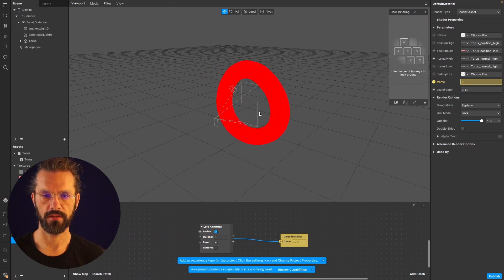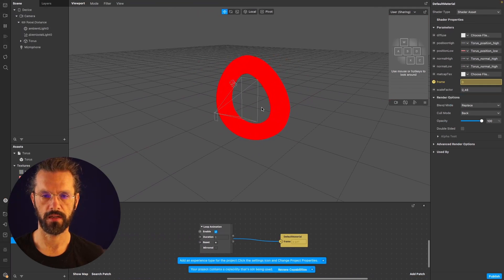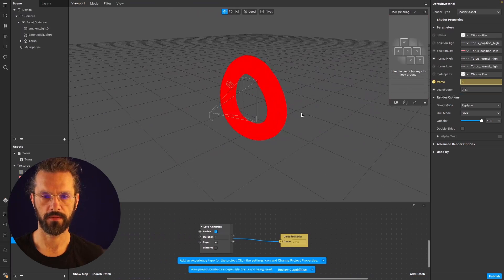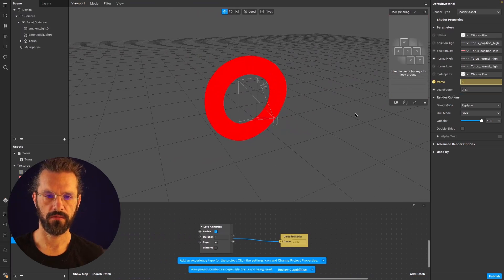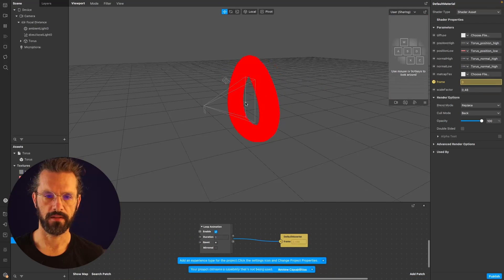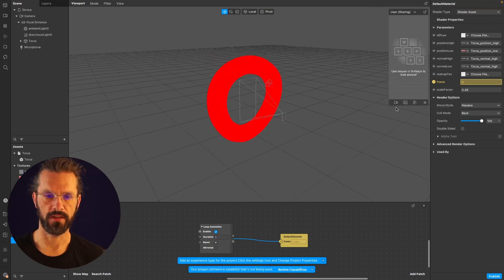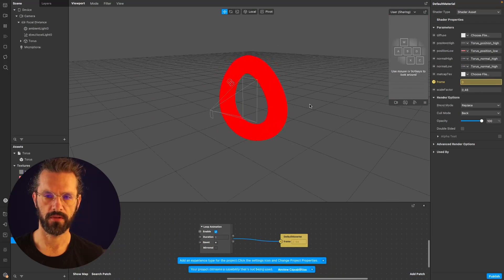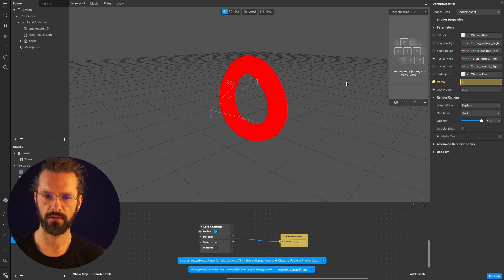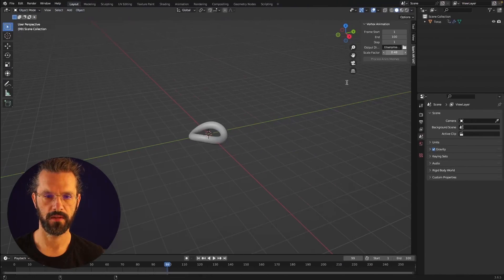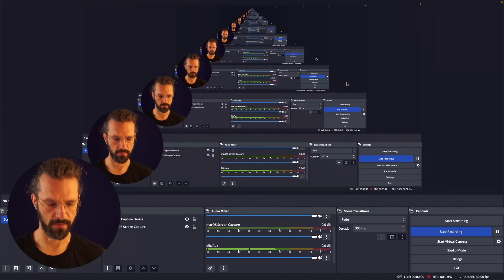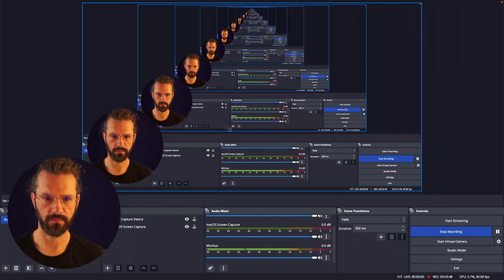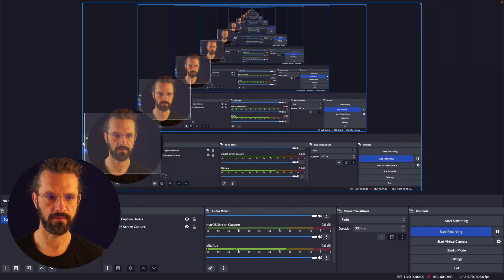You'll notice that the torus is just red. The shader has the diffuse texture slot, so we can put any texture here. We can maybe make a screenshot of something.